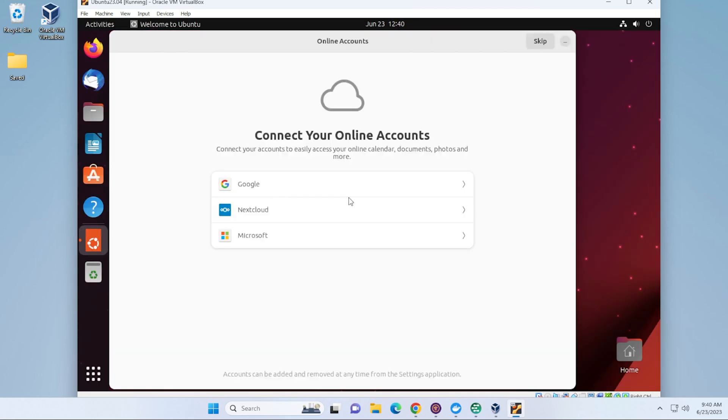And it's just loading up the desktop right now. If you have any online accounts that you want to go ahead and connect to your Ubuntu, you can go ahead and do that now. Or you can just click on Skip.